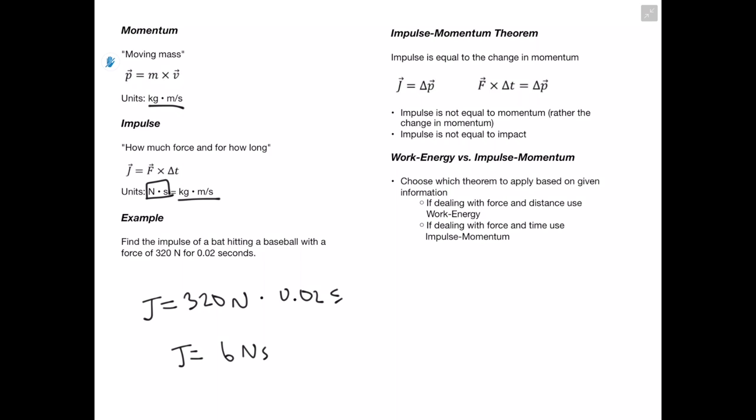Now let's talk about the impulse-momentum theorem, which states that impulse is equal to the change in momentum. So our force times our change in time is going to be equal to our change in momentum — note we're talking about the change in momentum, not the actual momentum. It's also important to realize that impulse is not the same as impact. When choosing between the work-energy theorem and the impulse-momentum theorem: if we're given a distance and a force, use work-energy; if we're given a force and a time, use the impulse-momentum theorem.